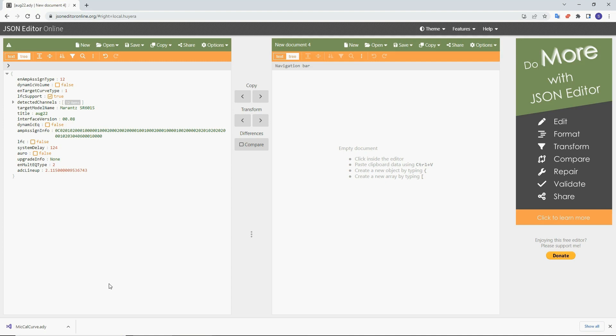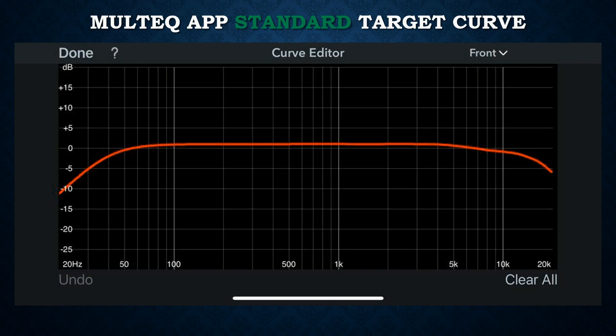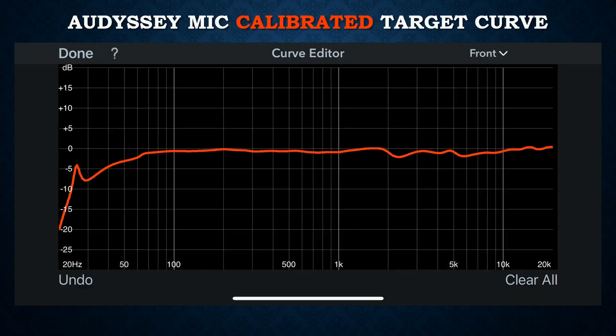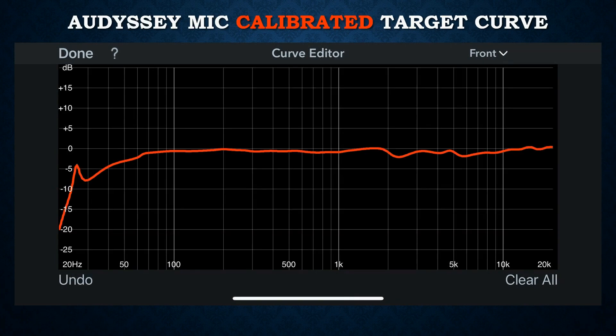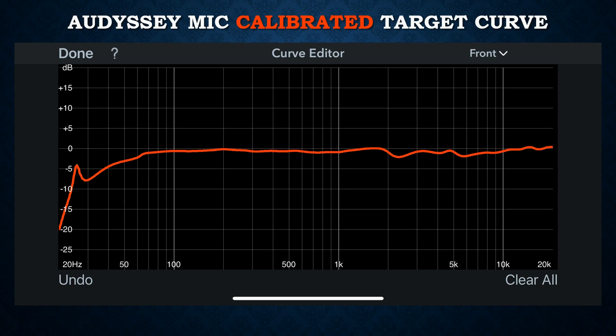And once you do that, you will have—once you upload the edited measurement to your MultEQ app on your iPhone or iPad or tablet, then when you open this measurement in the curve editor, you will see this curve instead of the standard—this curve. This is Audyssey's normal curve, and this is your mic-calibrated target curve. It's compensating for all the problems in the microphone.